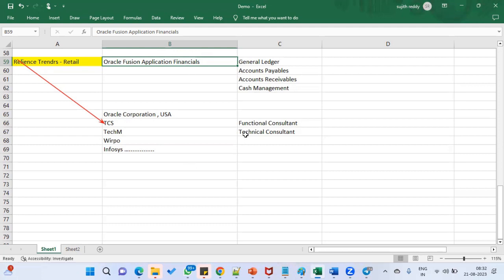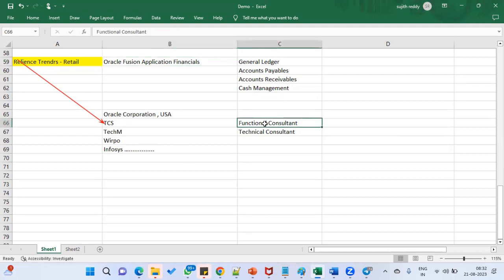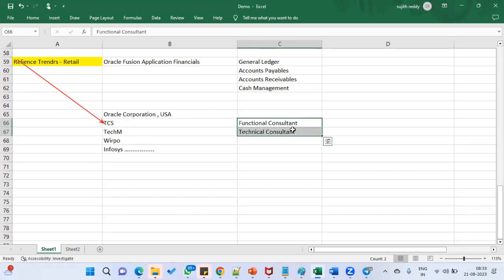The functional consultant is the main person who implements the product and interacts with the client for requirement gathering. If there is a requirement related to technical work, it will be assigned to the technical consultants. So there are two roles in cloud projects: functional consultant and technical consultant.